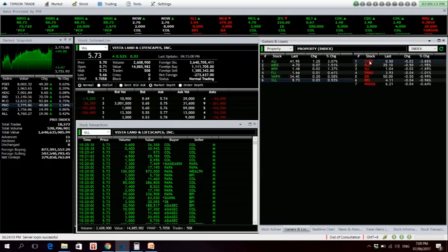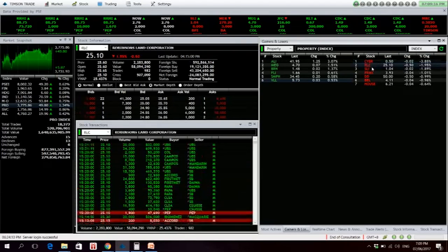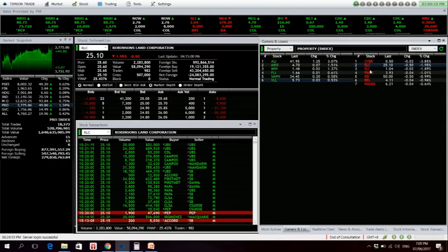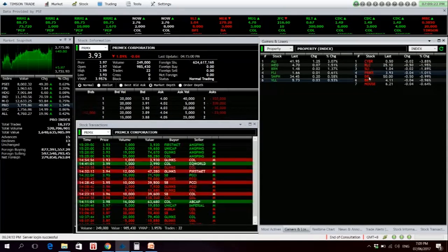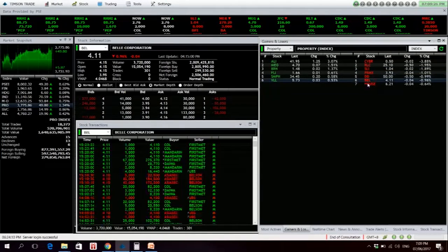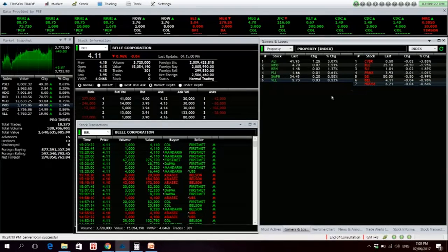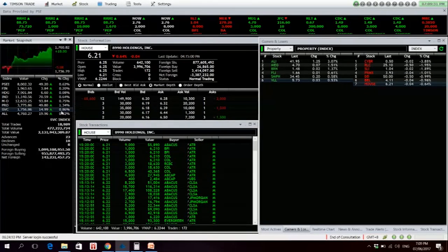For the losers, we have CYBER, RLC net foreign selling of 24 million, SLI, PRIMEX, Double Dragon is at 50% level, DELT, and HOUSE. Next up, we now have the service sector.